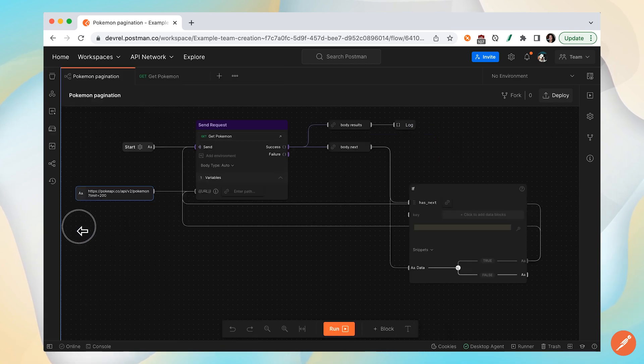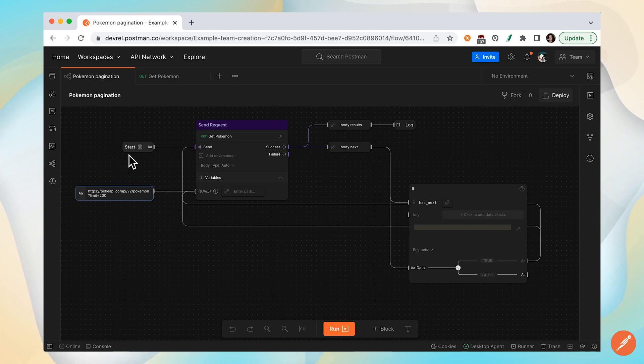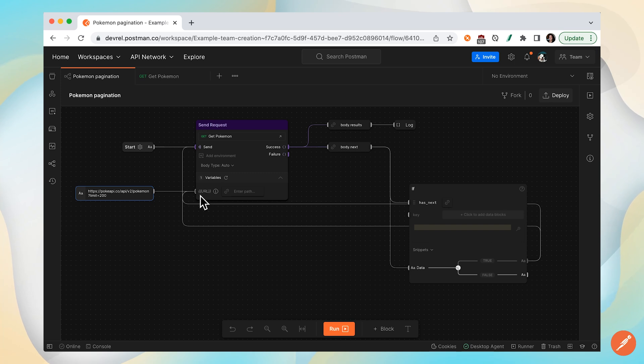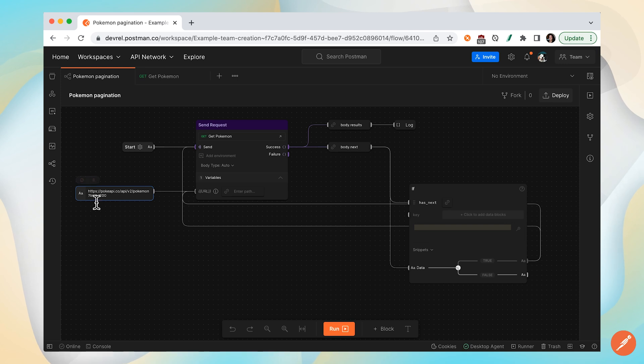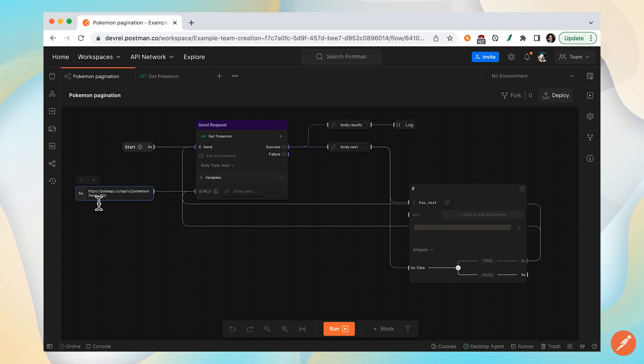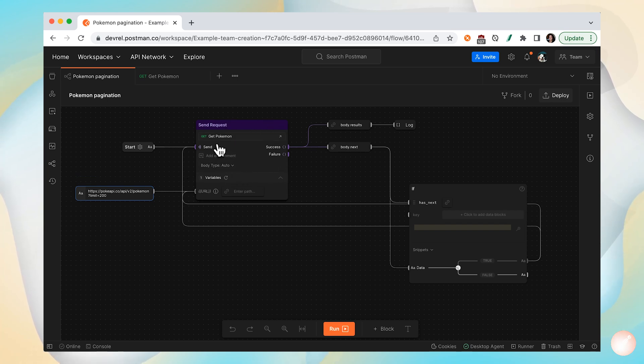Every flow starts with the start block, and then the first block that's going to be called is sending a request. This is a request that we were looking at earlier, and we have that parameter or that variable, the request URL, and we're going to manually feed it in the flow because we're going to have to mutate it with every subsequent request. Remember there was that offset query parameter, so we'll be mutating that in future calls. We have our send request, this get Pokemon call, and then upon success...